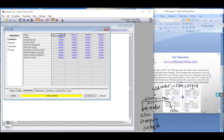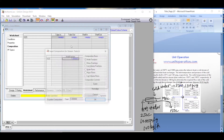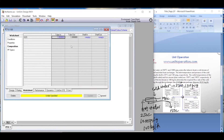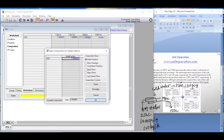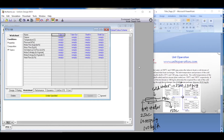In the worksheet, the tube side inlet is 250 degrees Celsius. First we define the composition — this is pure water, so we enter 1. The tube side composition is defined as pure water. Similarly on the shell side this is also pure water, so we enter 1 there as well.